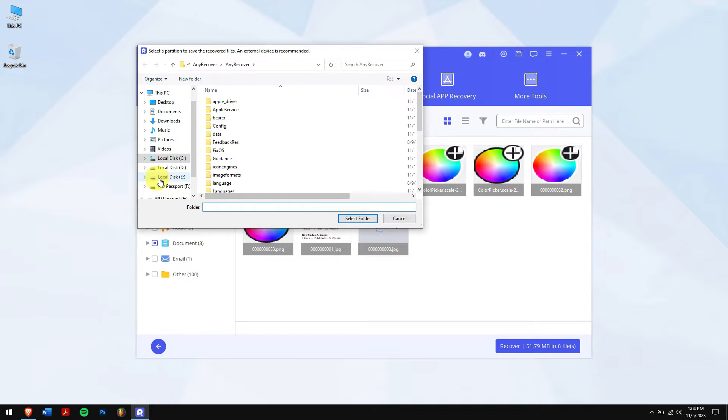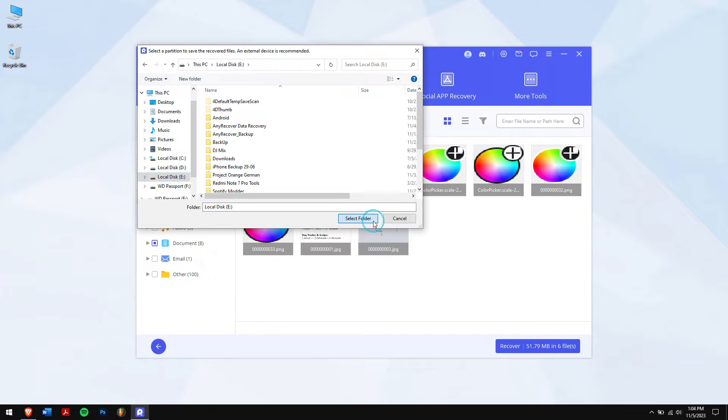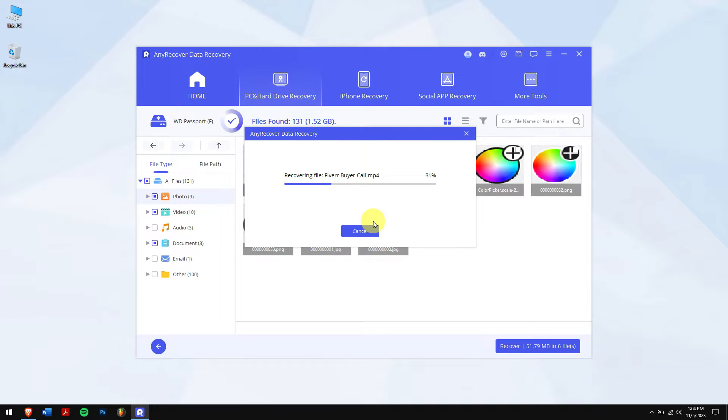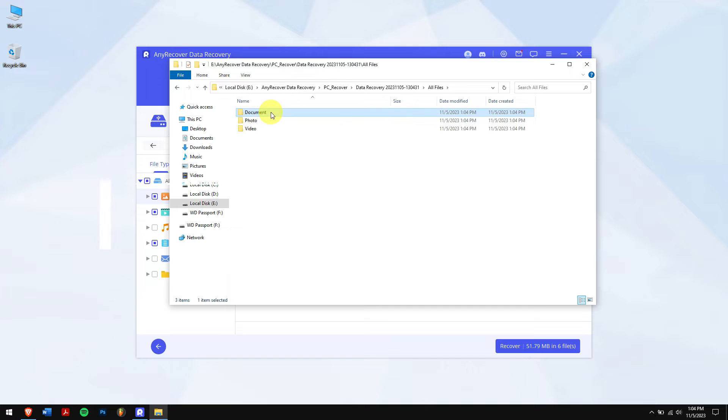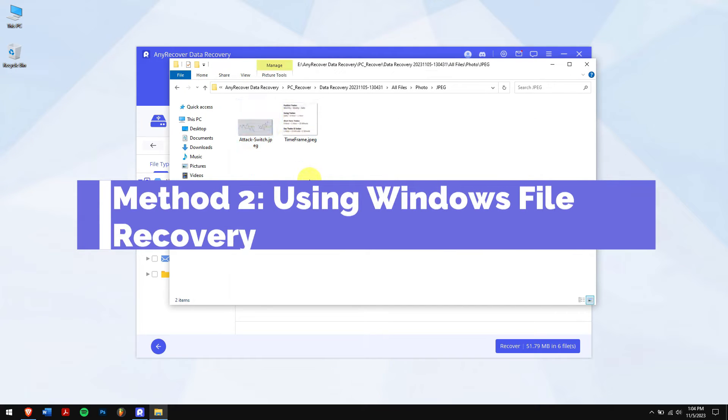Once all that is done, click on the blue Recover button. Select the location where you want to paste in your recovered files and you're done.